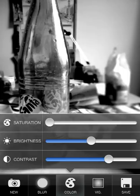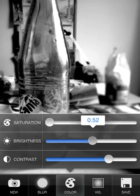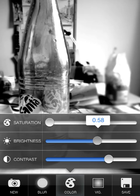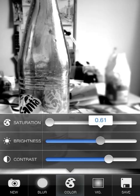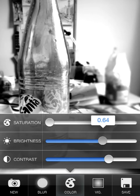I think I can make this image even better if I also increase the brightness a little, because currently it's kind of dark — and that's because we increased the contrast. So I'm gonna go ahead and increase the brightness all the way up to 0.65.